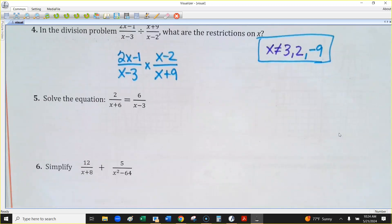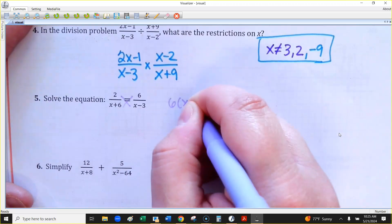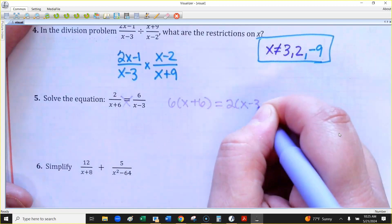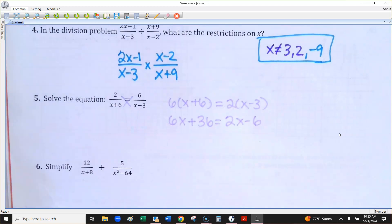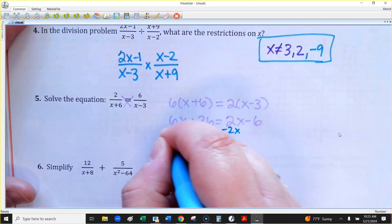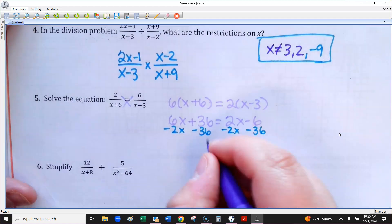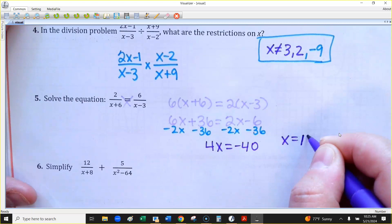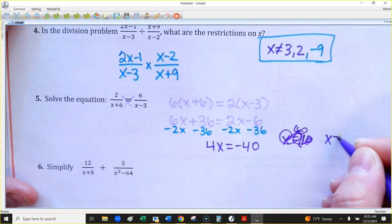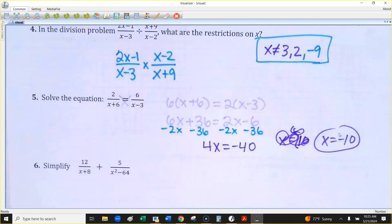This is on your final, so you should get this right. Just cross-multiply. This is a little distributive property: x plus 6 times 6 and 2 times x minus 3. No quadratic, nothing like that. It's just going to be 6x plus 36 and 2x minus 6. I'm going to subtract 2x and subtract 36 in the same step, ending up with 4x equals negative 40. So x equals negative 10. Just remember it can't make the denominator 0 — anything that would have caused that would have been negative 6 or positive 3, and I didn't get that as my answer, so we're good.